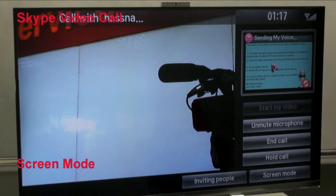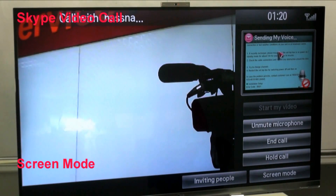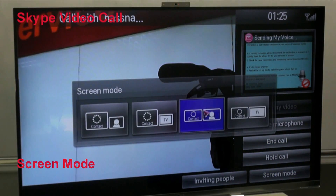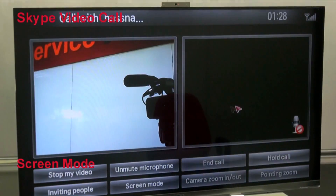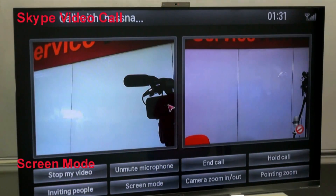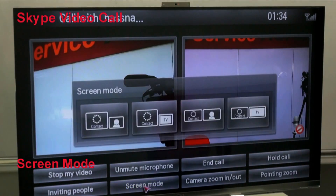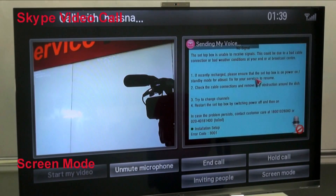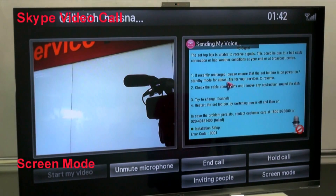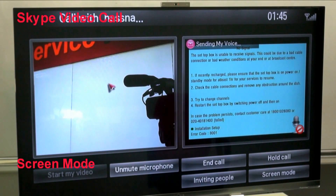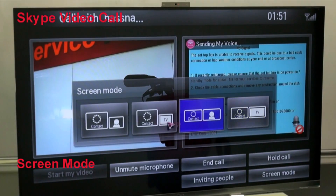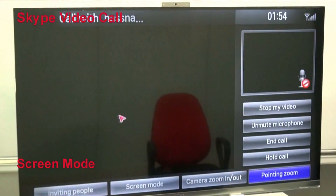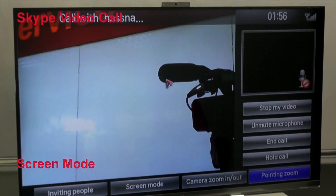You can change the screen mode to suit your preference: you can watch TV while using Skype, do a one-to-one view with yours and your friend's camera side by side, do a half screen for TV and half for Skype, and more. There are four types of screen modes available, which can be convenient for you.